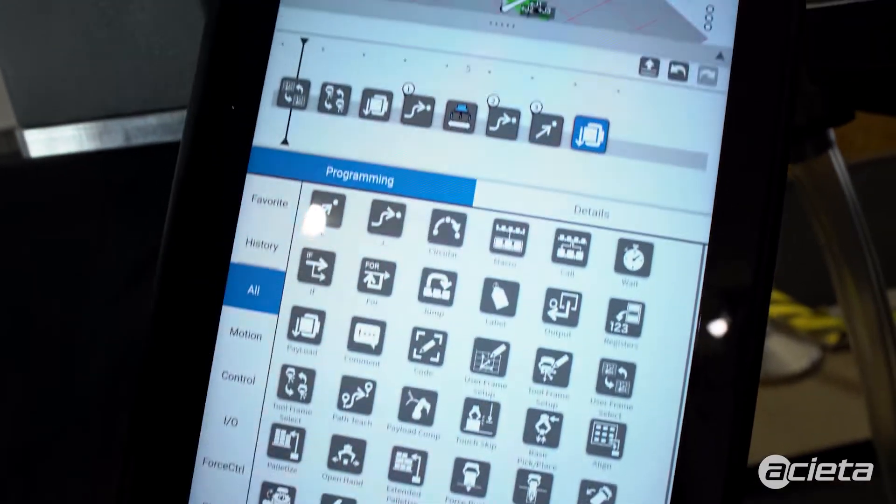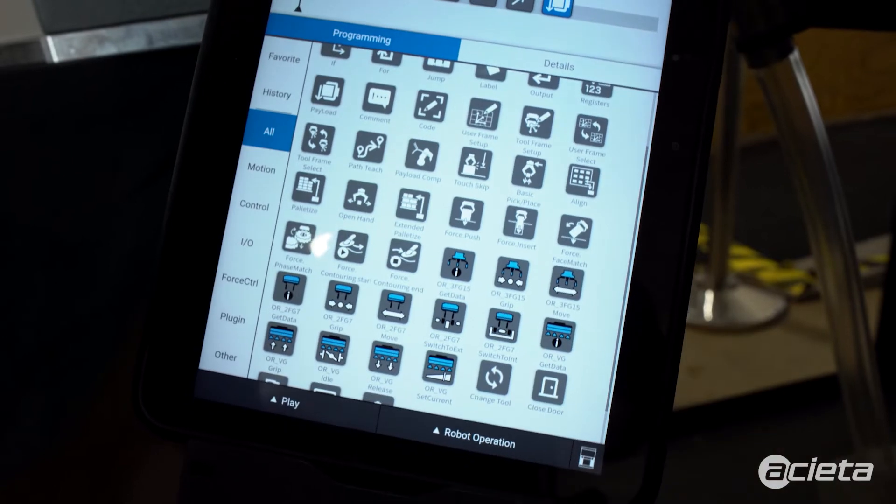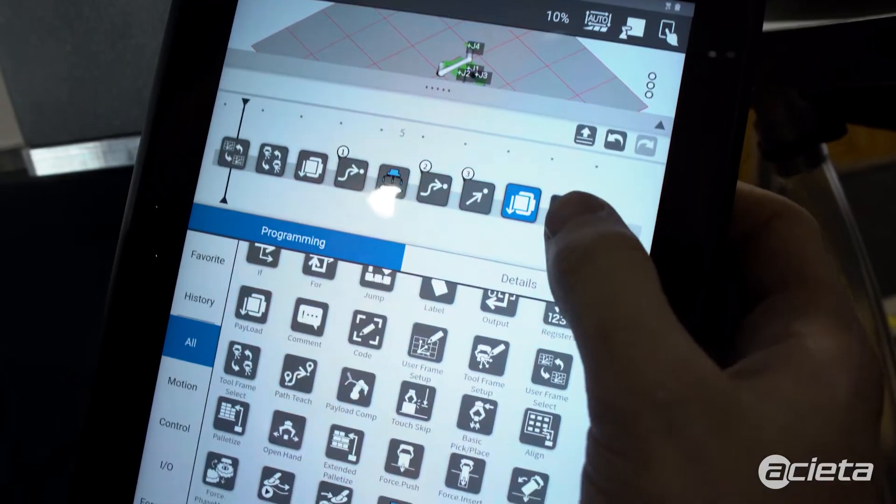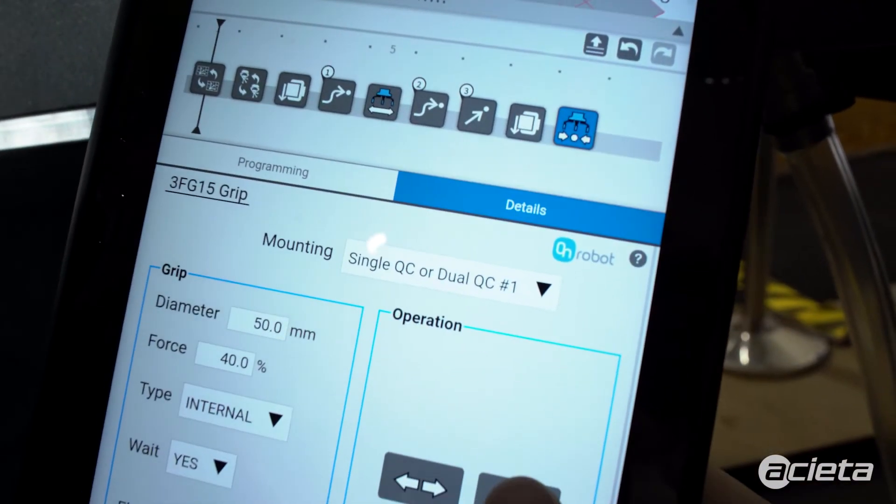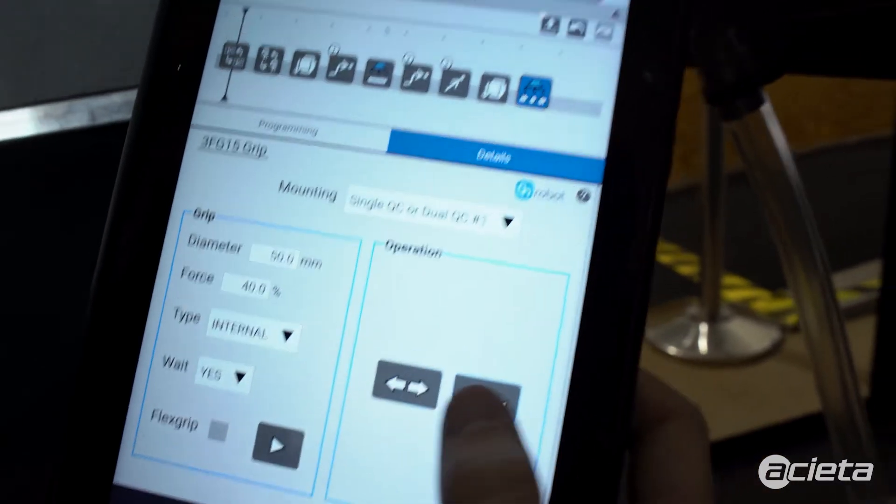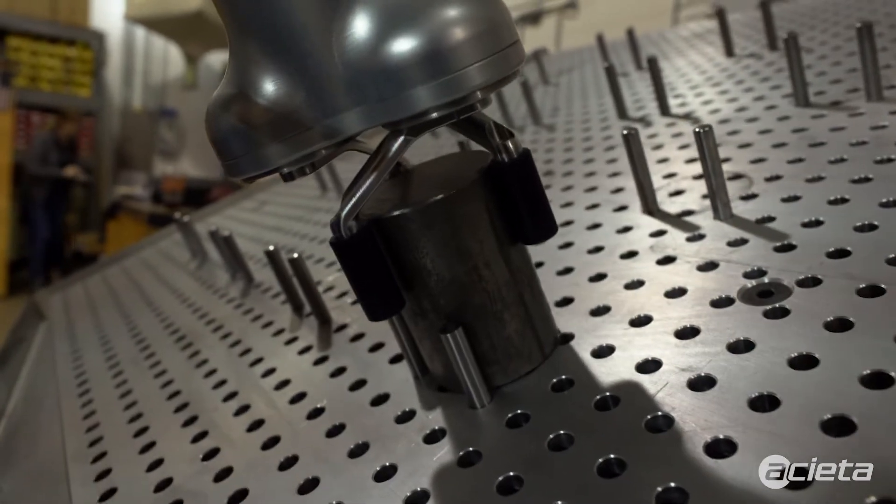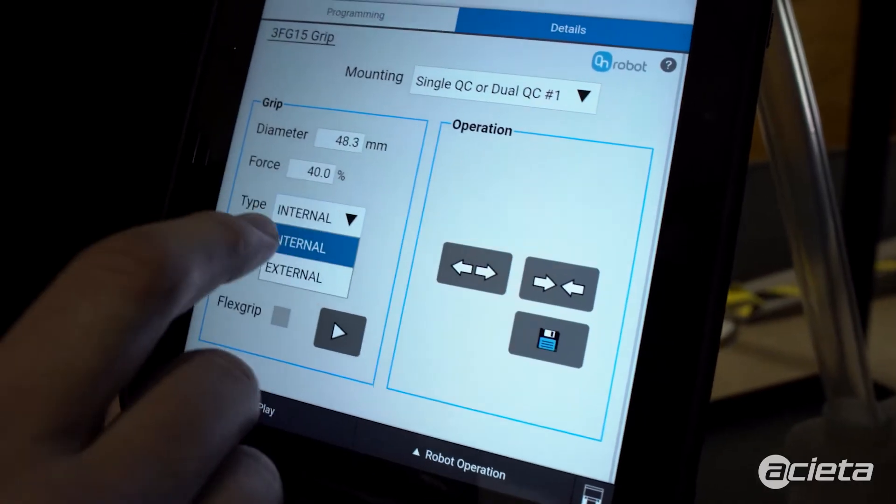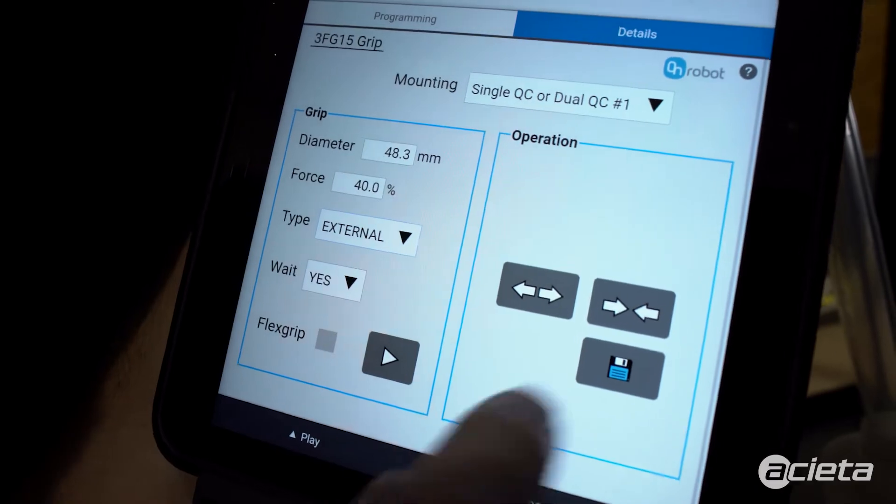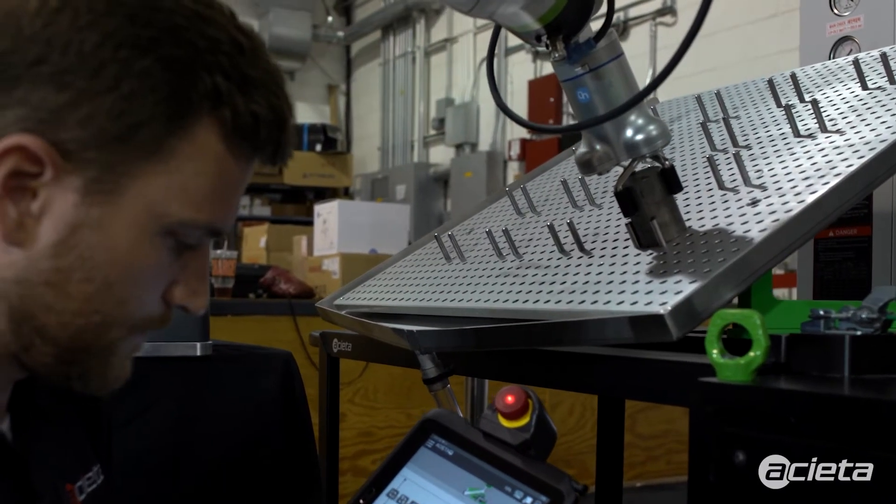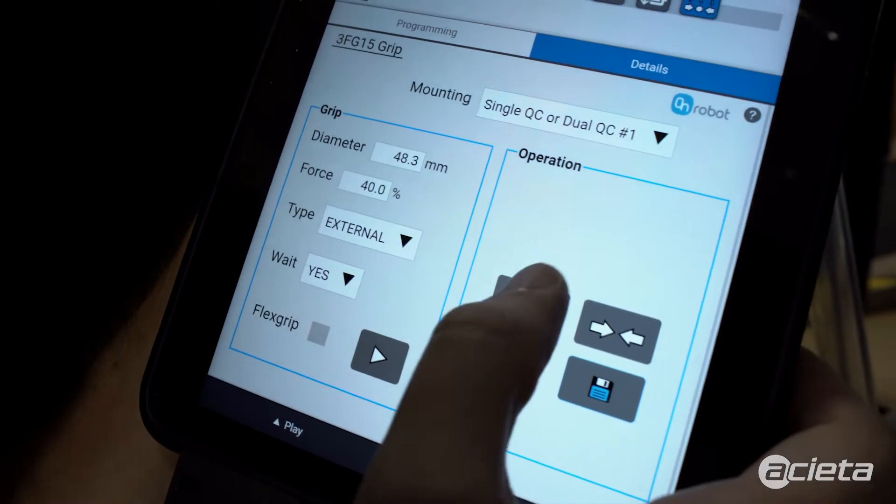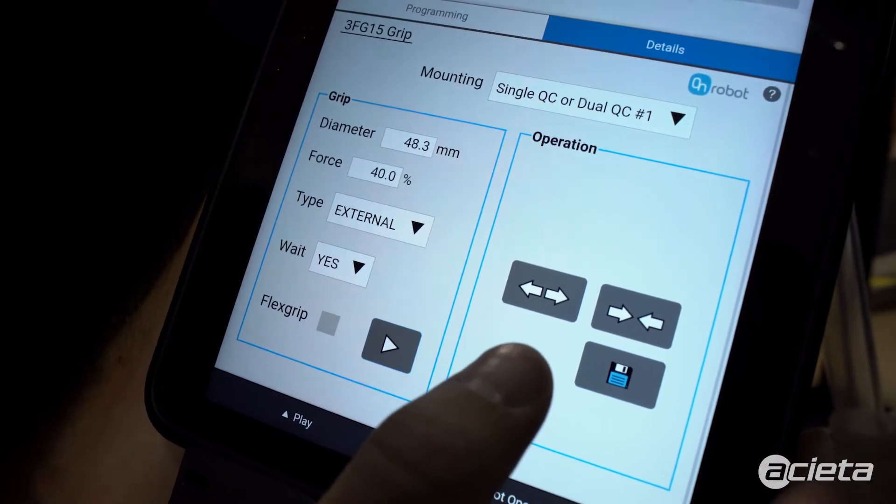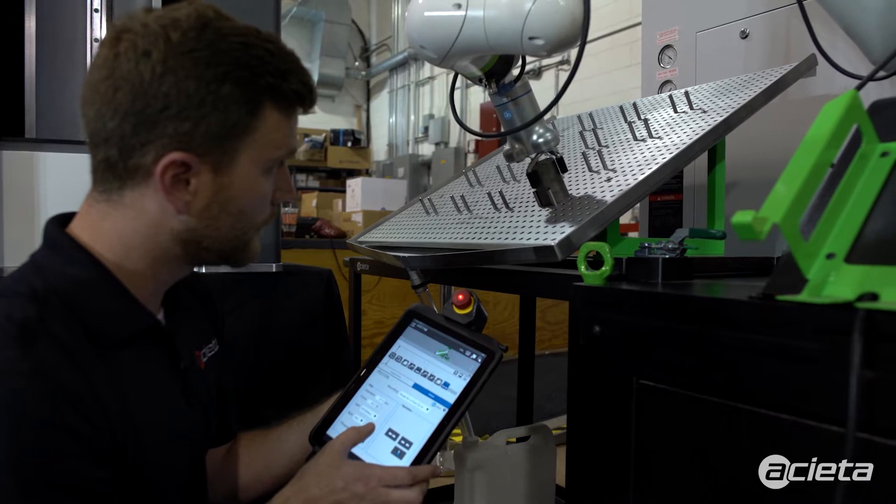Now that the payload is set, I can use the grip command. With these arrows, I can move the gripper in and out to actually grip on the part. I'm actually going to change this to an external pick because we're grabbing the outside of the part. Hit save, it saves that value. Now let's open it up and then hit play to test to make sure we got a good grip.